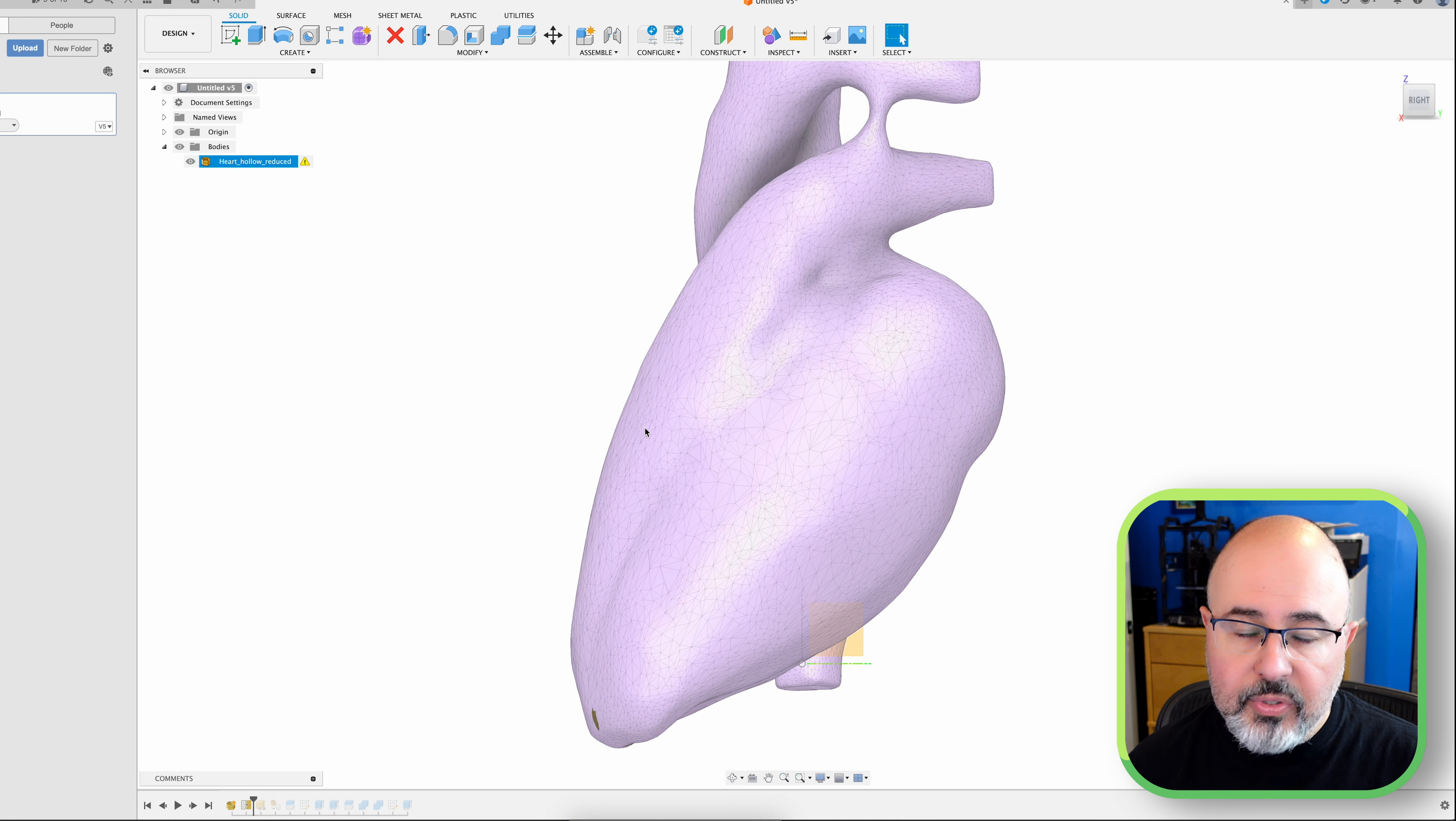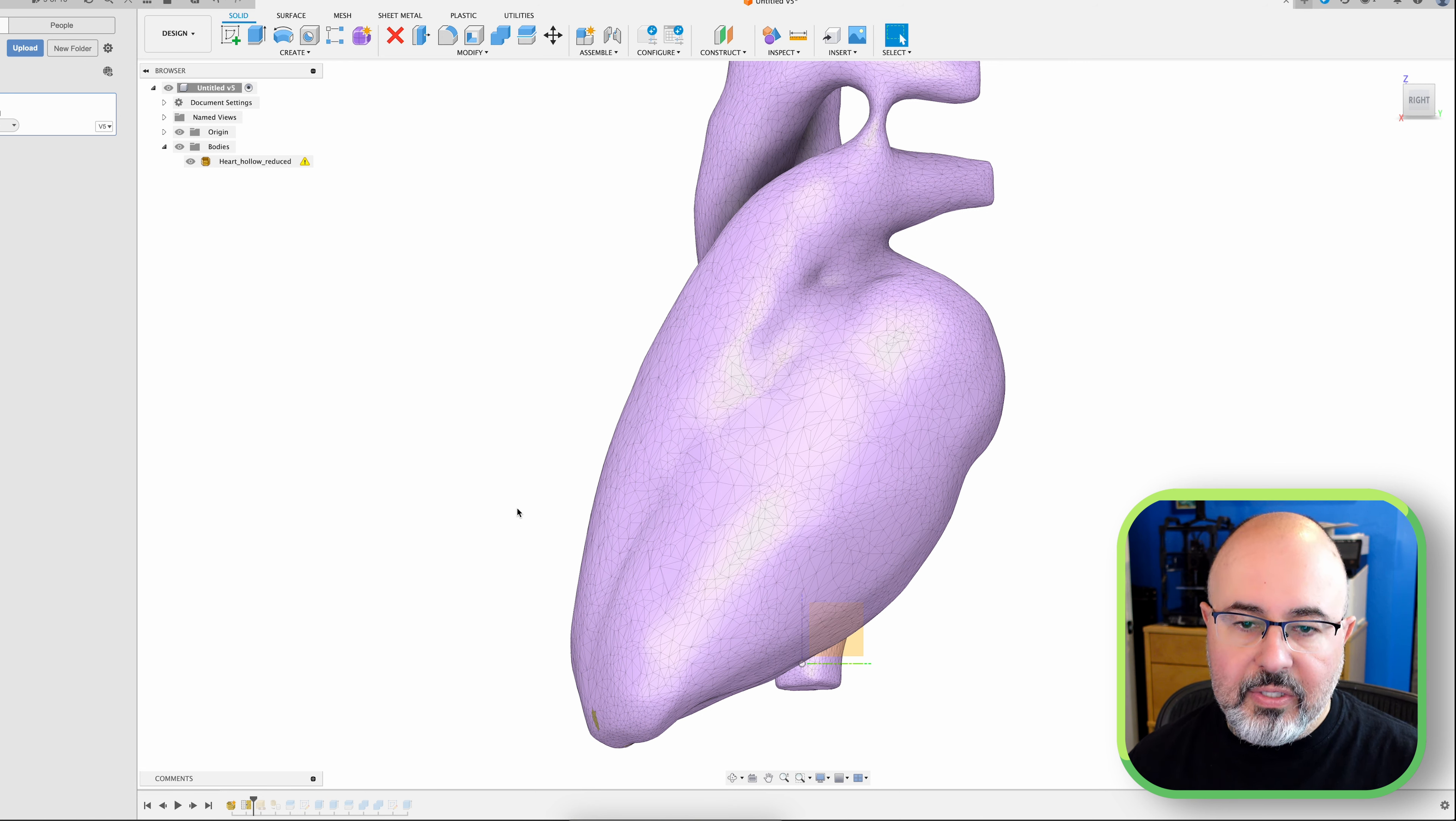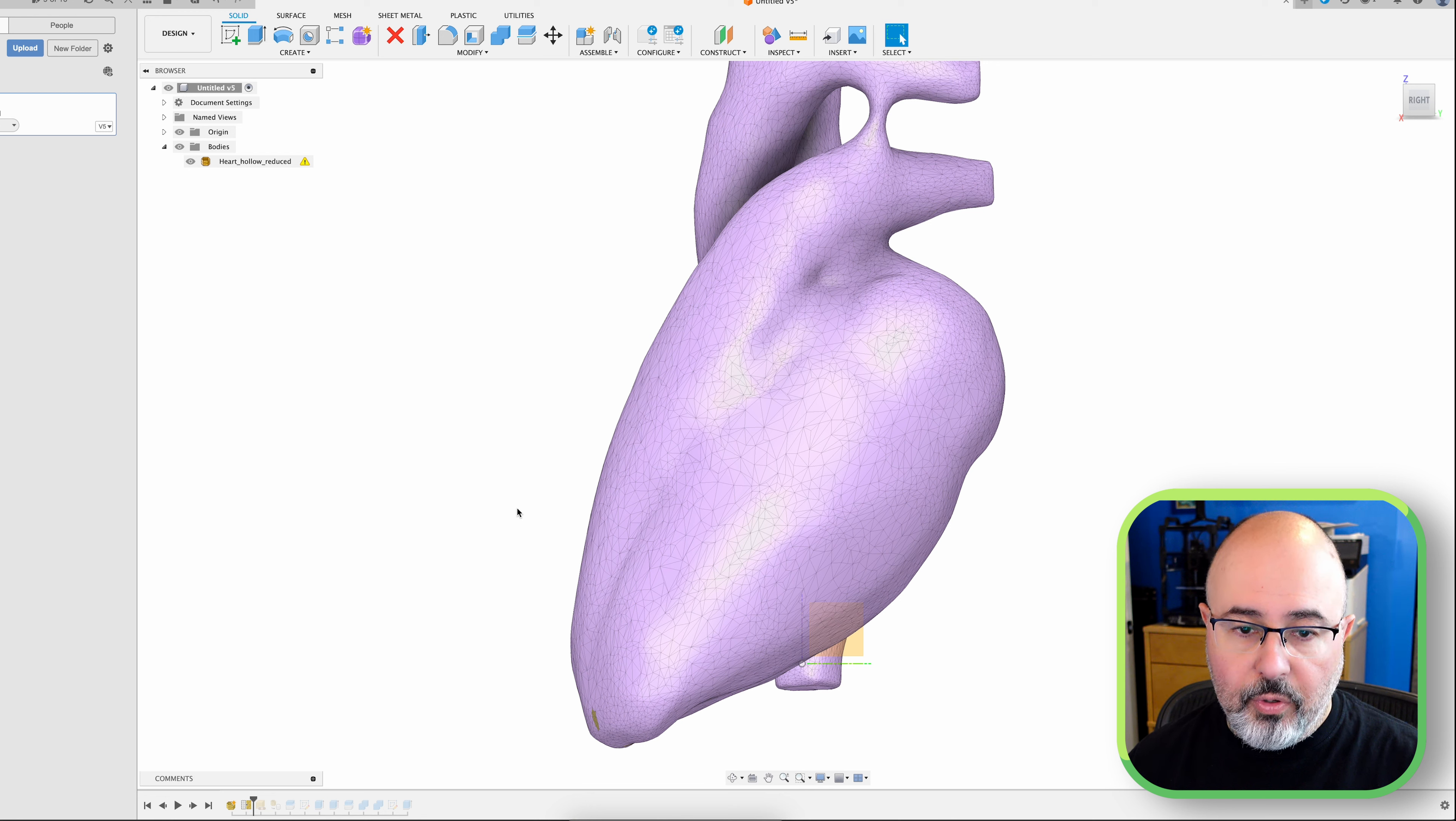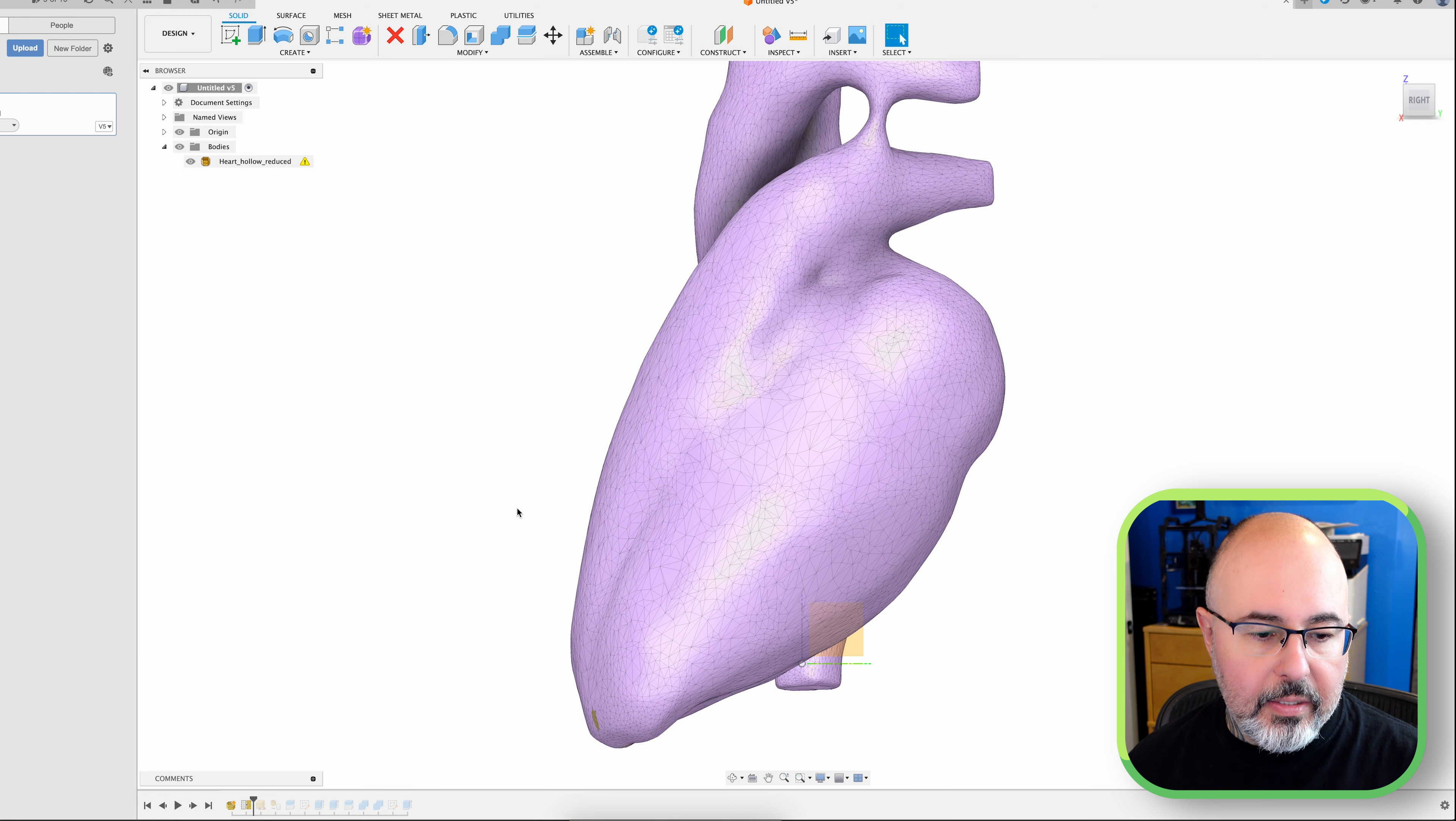And I didn't lose any detail by reducing the mesh. And it's going to be something that's printed at a large scale that's only going to be seen from a distance anyway. Because even if you're six feet tall, you're roughly coming to about waist height with the skeleton.